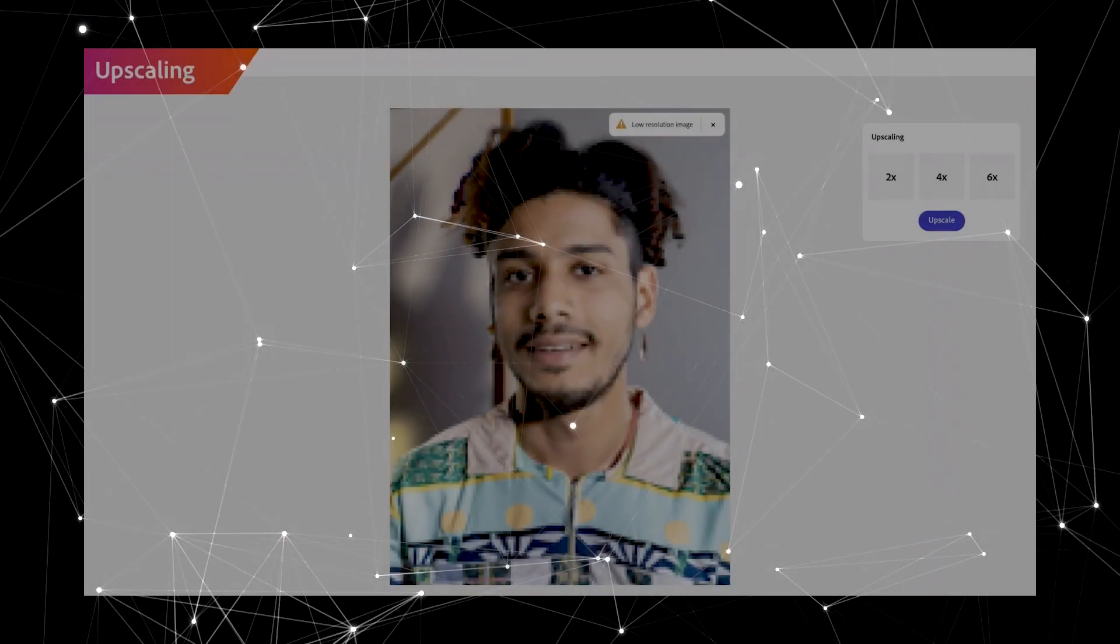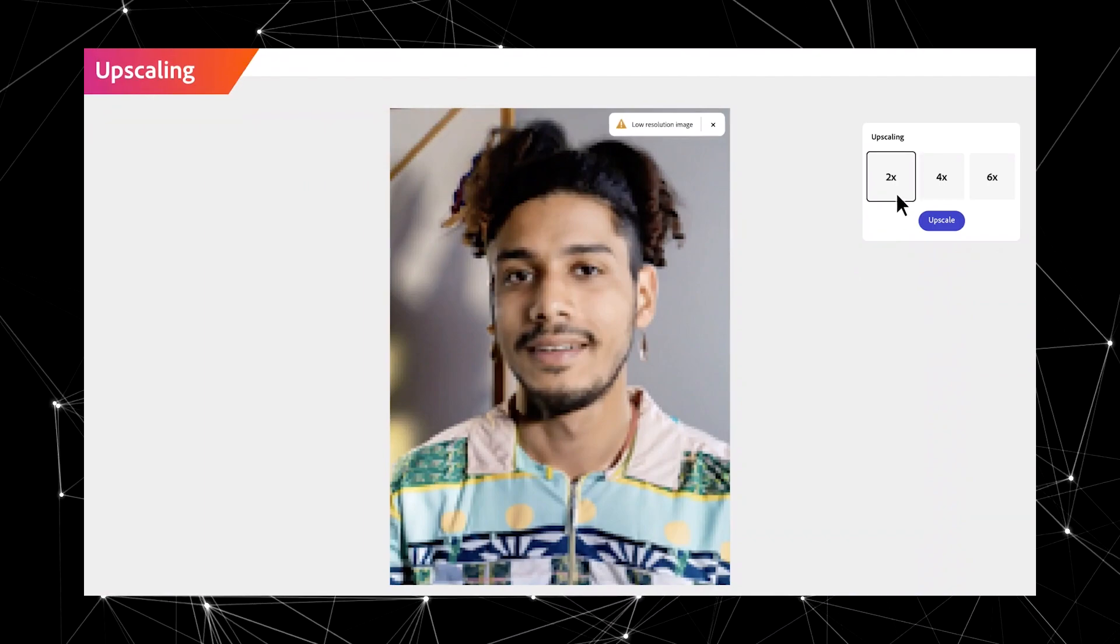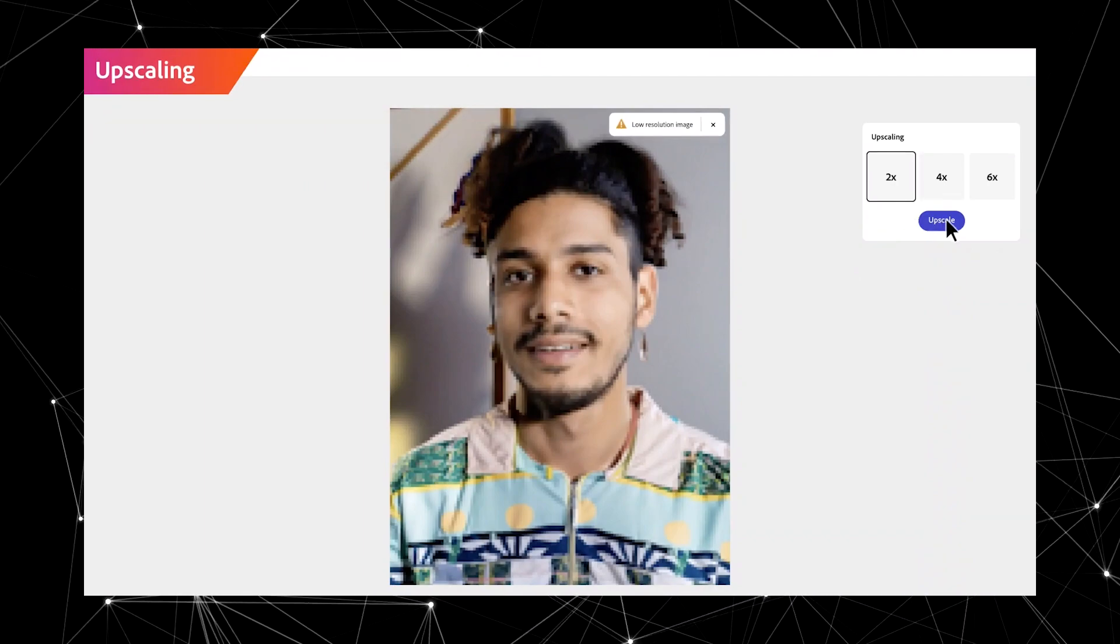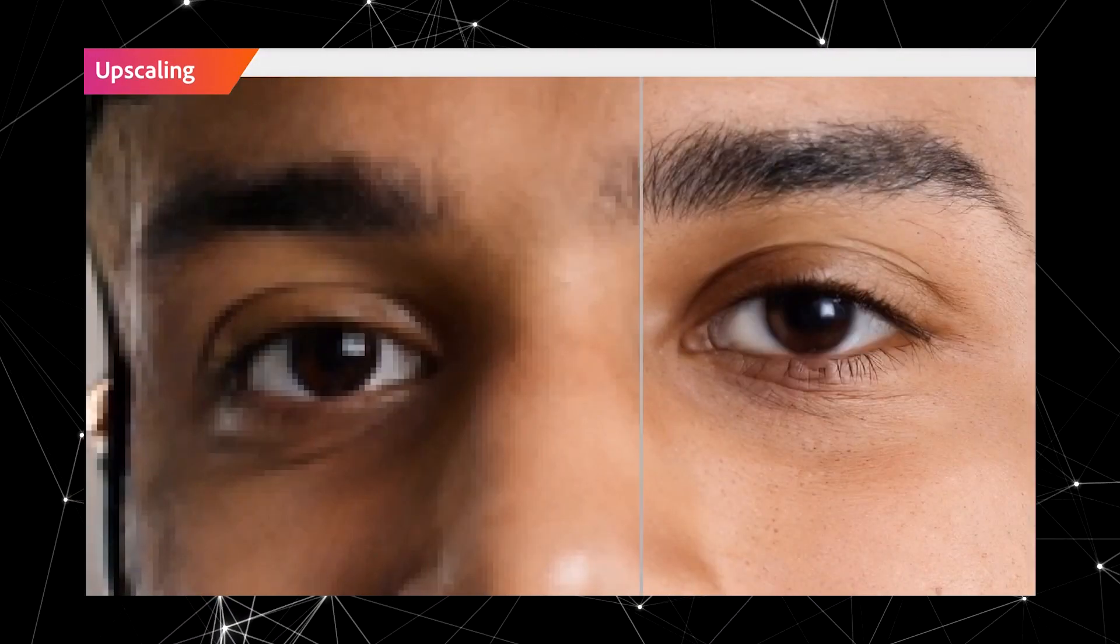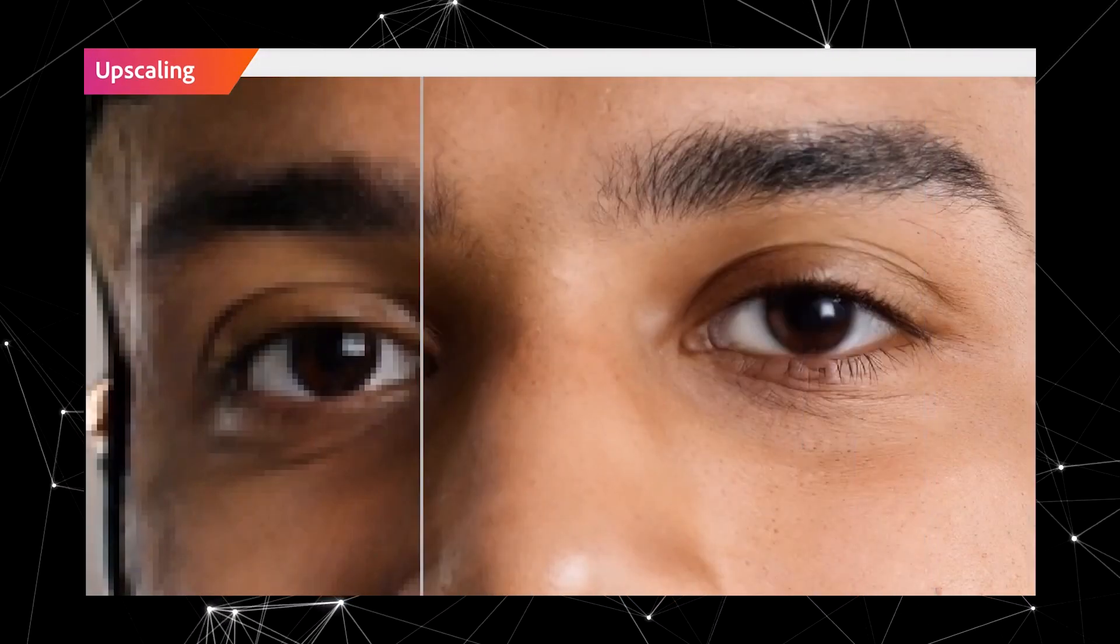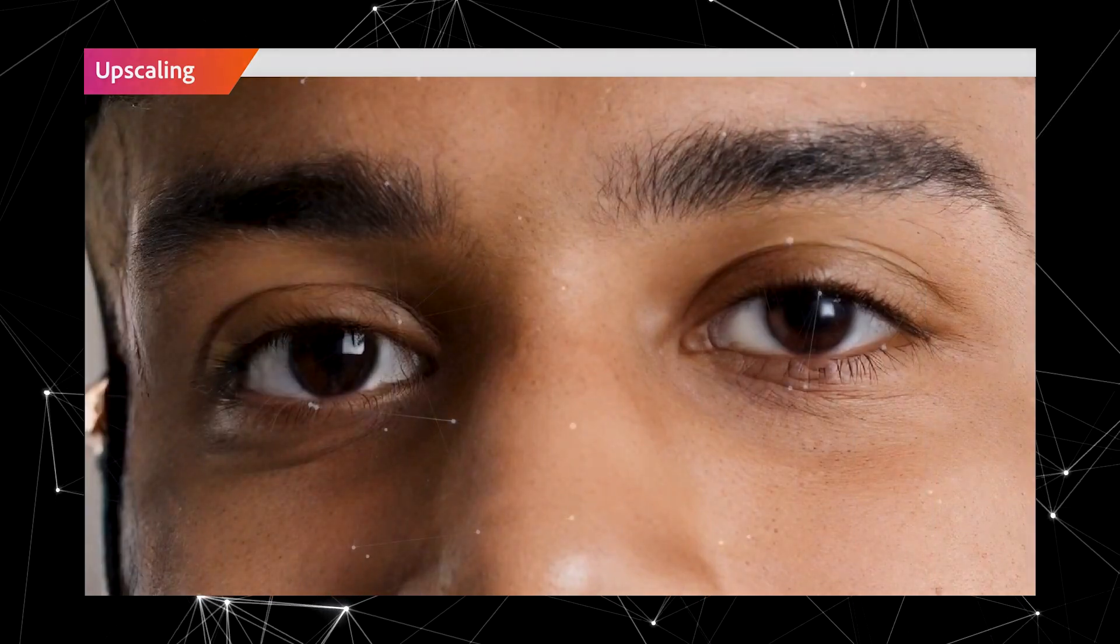Adobe also has an upscaler software built right into Firefly, which you can use to upscale any images you generate using it.